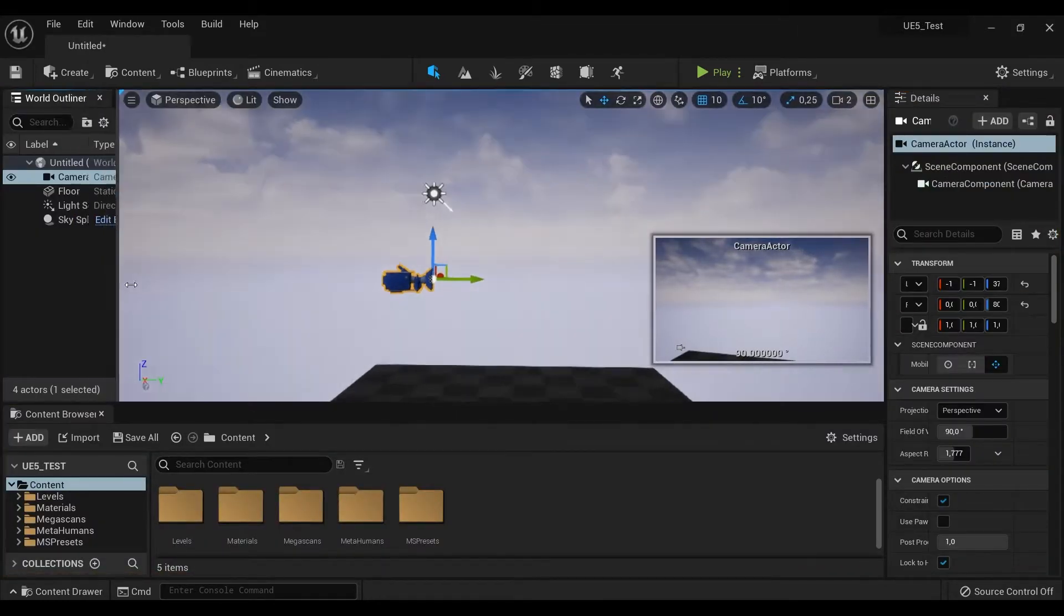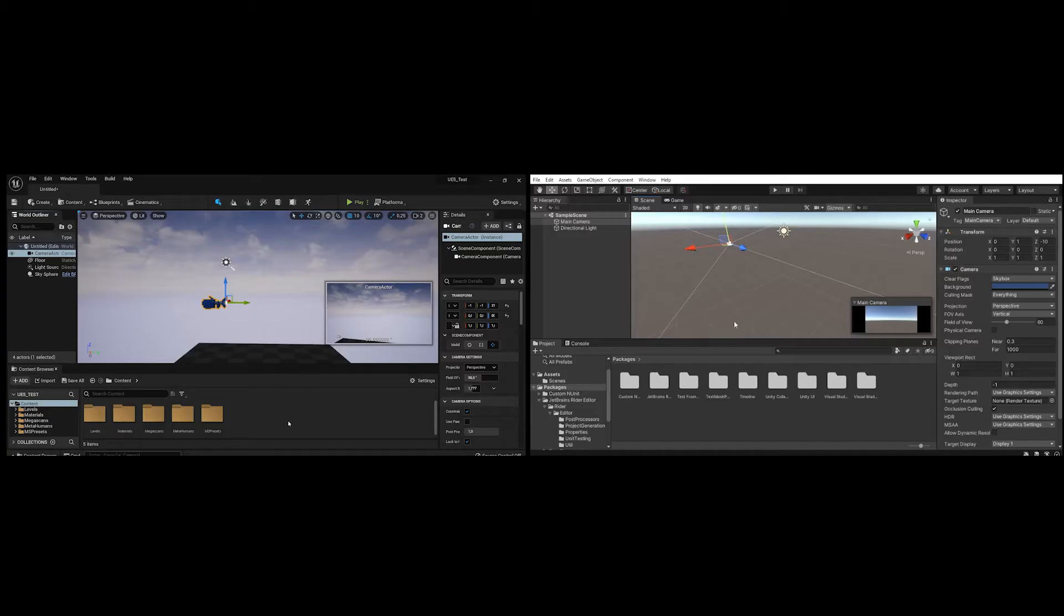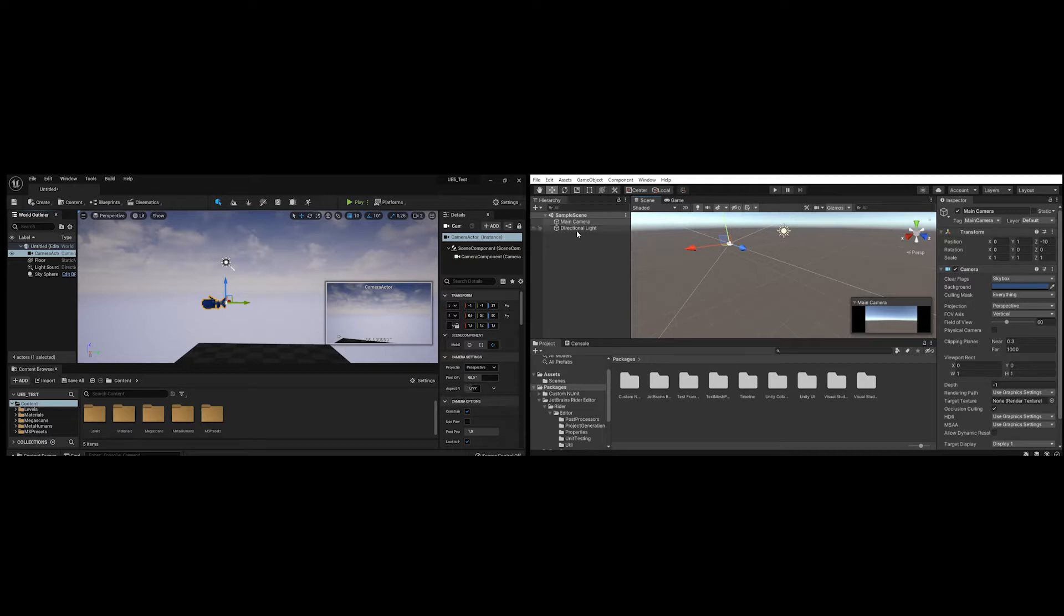The new Unreal Engine looks very similar to Unity with a dark modern interface with new icons and new style. A few things changed visually, but a lot of them are still the same.